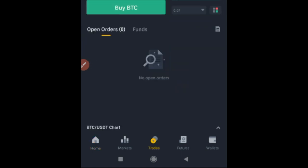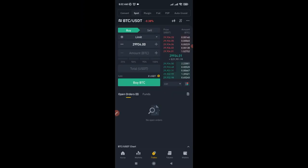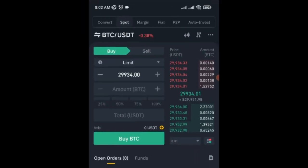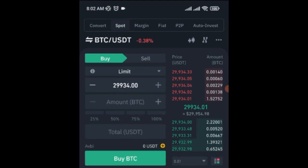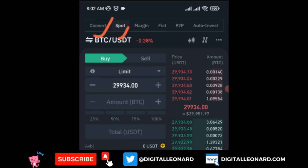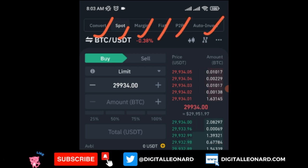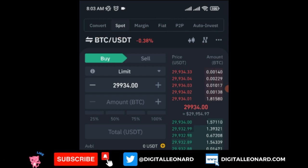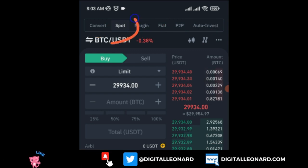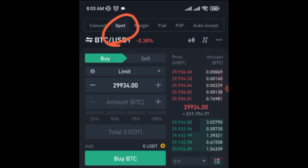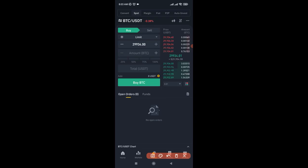If I click on Trades, it brings us to the trading interface. On the Trade option you can access the Convert option, the Spot Trading option, the Margin option, the Fiat P2P, and the Auto Invest. Our focus here is going to be on the Spot Trading.